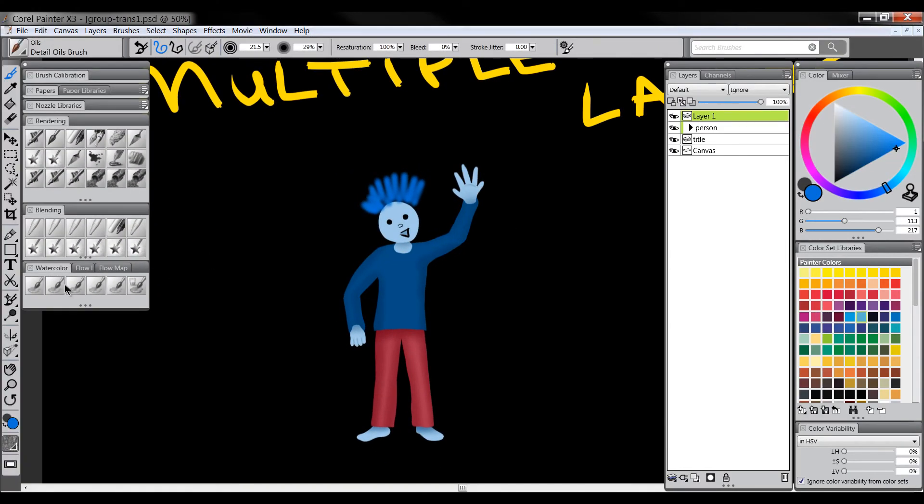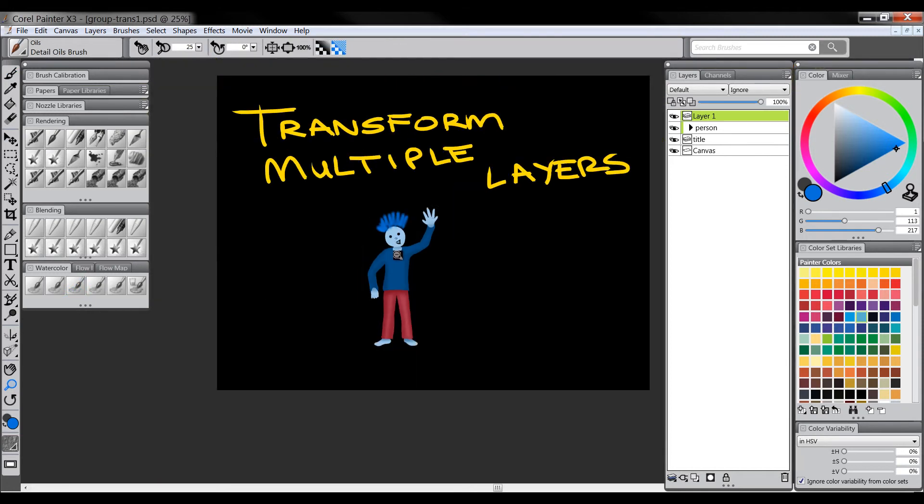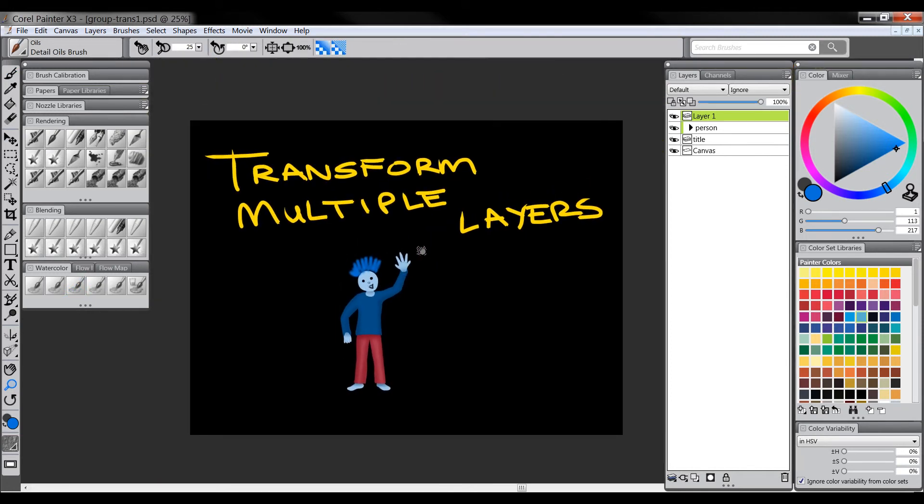So anyways I hope that was helpful and explained a little bit more about how you can use this new transform multiple layers in Corel Painter X3. I think this is a really cool feature to have, it makes things a lot easier when you're painting and working with multiple layers.